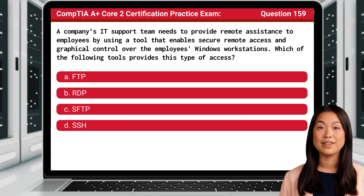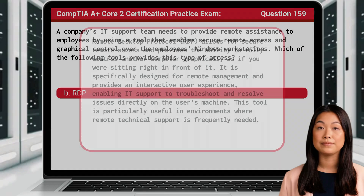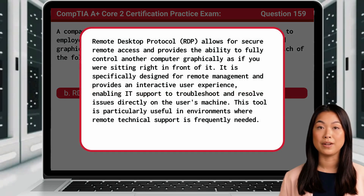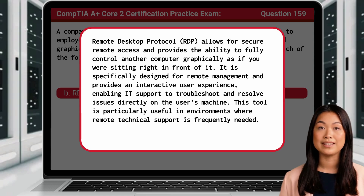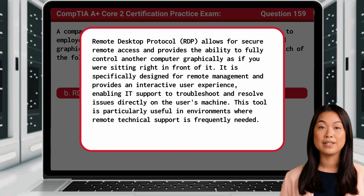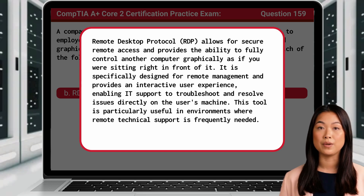The answer is B, RDP. Remote Desktop Protocol, or RDP, allows for secure remote access and provides the ability to fully control another computer graphically as if you were sitting right in front of it. It is specifically designed for remote management and provides an interactive user experience, enabling IT support to troubleshoot and resolve issues directly on the user's machine. This tool is particularly useful in environments where remote technical support is frequently needed.